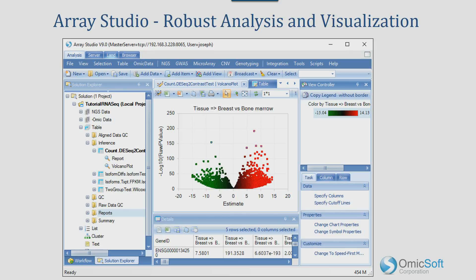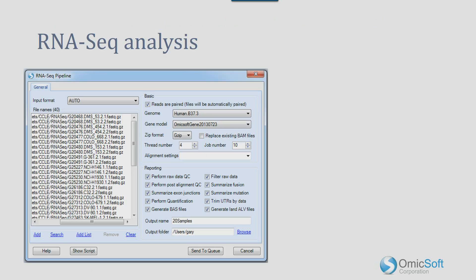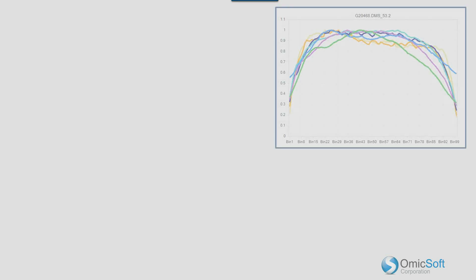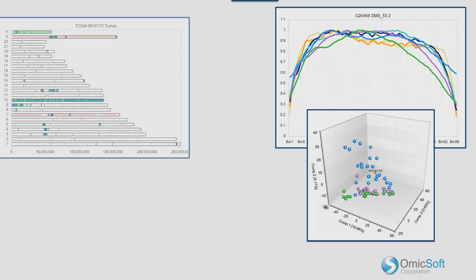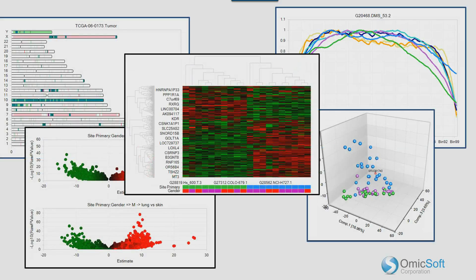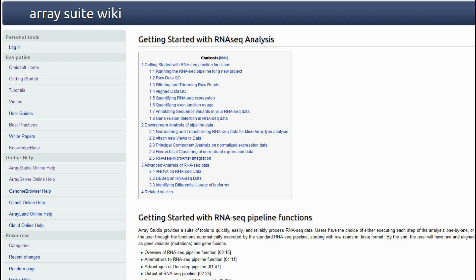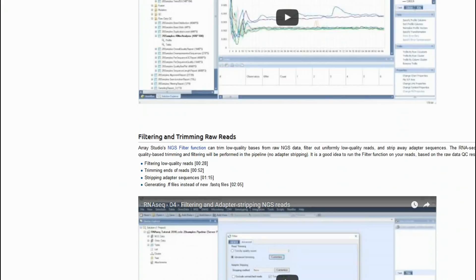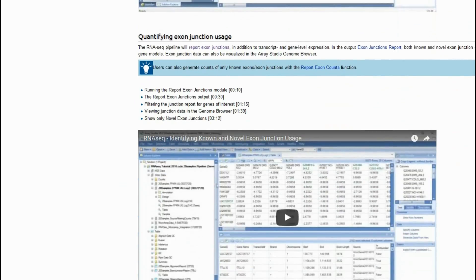Array Studio contains a powerful suite of tools for analyzing and visualizing microarray and NGS data. The point-and-click interface launches bioinformatics functions to process and analyze your data, and output results are loaded back into your project, where you can generate rich visualizations to explore your results. Detailed workflows can be found in our video series page, including DNAseq, RNAseq, copy number, RT-PCR, and expression microarray analysis.